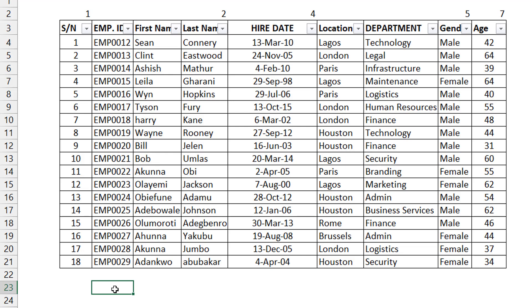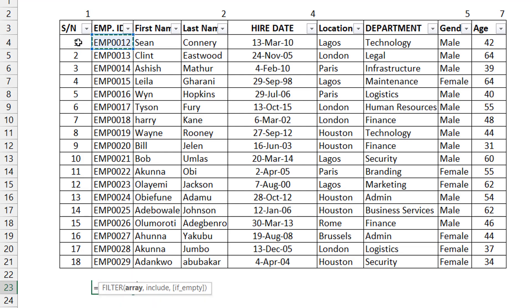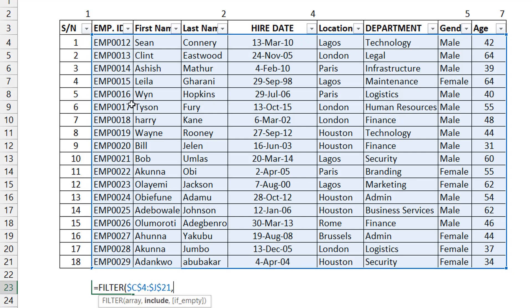Let's filter by Finance department. I'm going to do the FILTER function and take the entire data set as my array — leaving out the serial number column. My include argument is where the criteria goes. I select all the department cells, and test if this equals Finance. Most people say this returns TRUE or FALSE, or one and zero, but I'm making the point it just needs to be any number and zero.